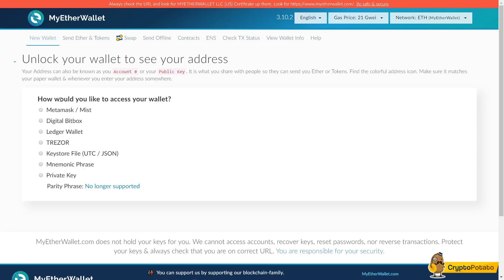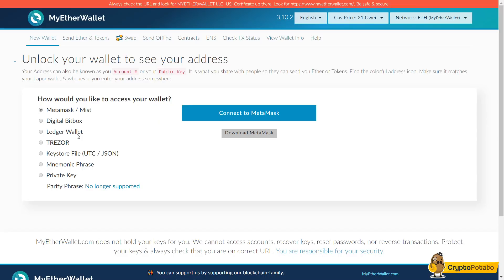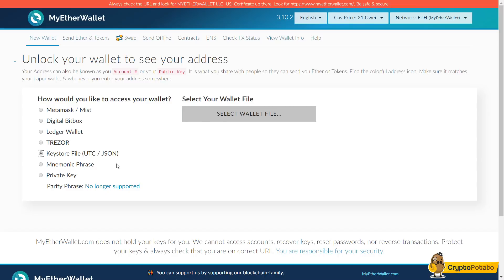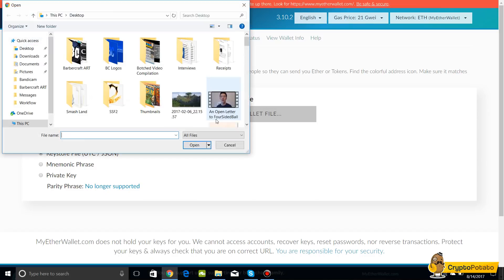They have quite a few different ways for you to access your wallet via Metamask, Digital Bitbox, Ledger Wallet, Trezor, Keystore File, Mnemonic Phrase, or Private Key. We're just going to do it through keystore file.